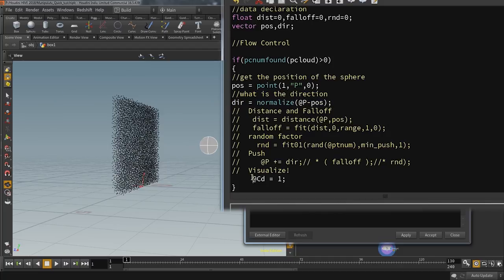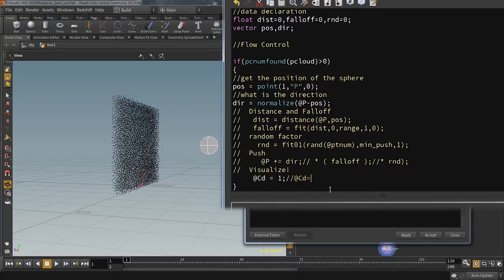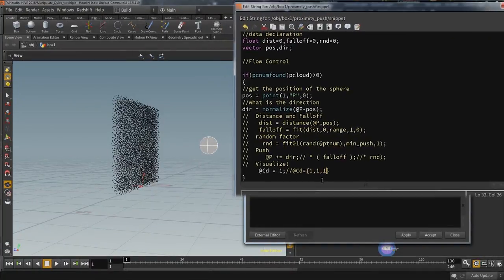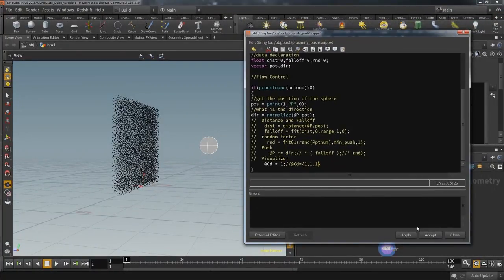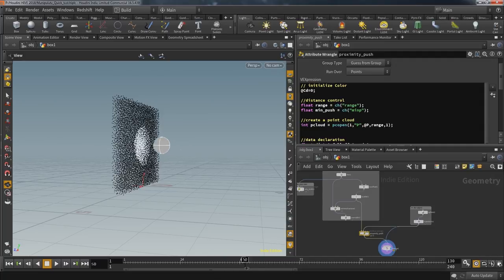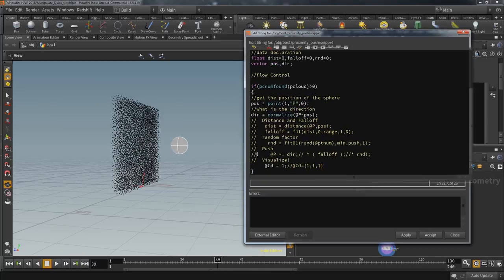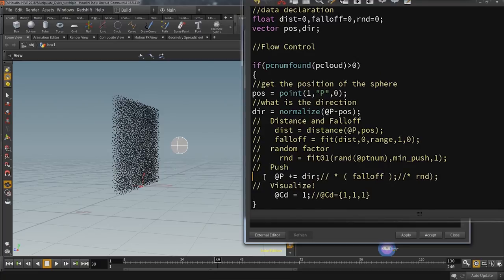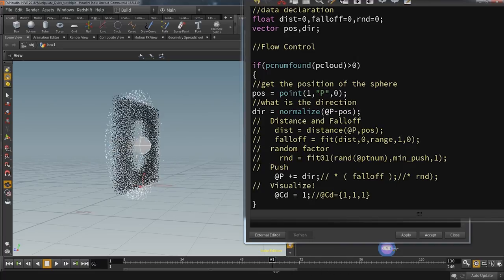Flow control is a term from programming — structures that allow you to control the flow of your program: which sections get executed and how often. In this case, I only want to execute this block when the pcopen function pc_num_found returns a value higher than zero, meaning the open function was successful. We also save the position of the sphere, and with both positions — the point and the sphere — we can determine a direction going from the sphere to the point of the wall. That's the direction we want to push the point away from the sphere.